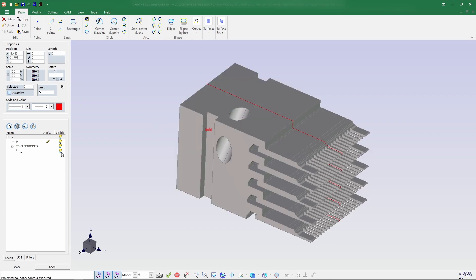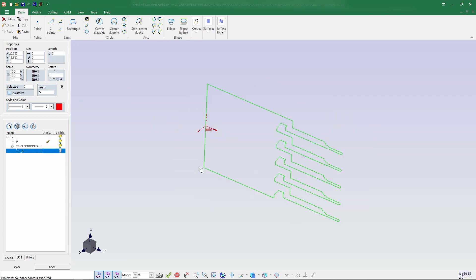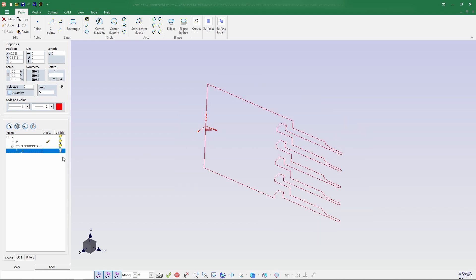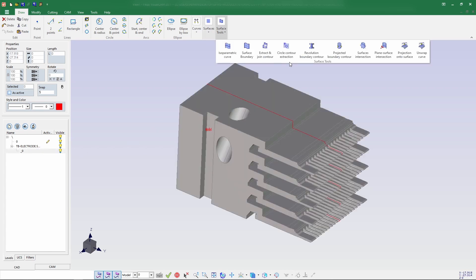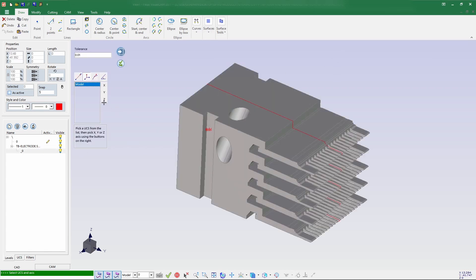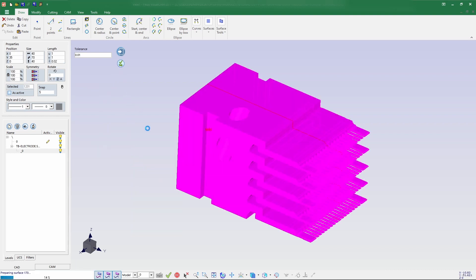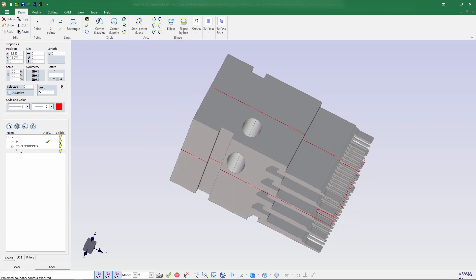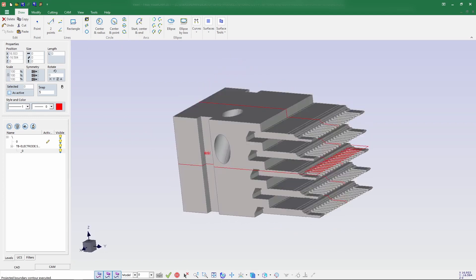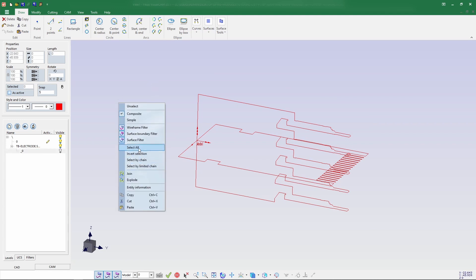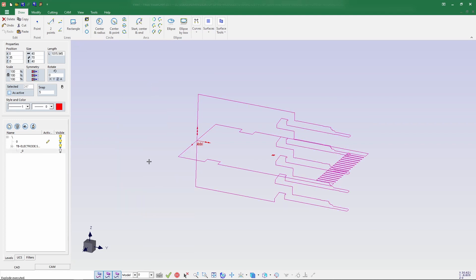The X-axis contour has been created here. Same way we'll do it for the Z-axis — select all and confirm. You can see here both contours have been created. Let's disable there, select all and explore.